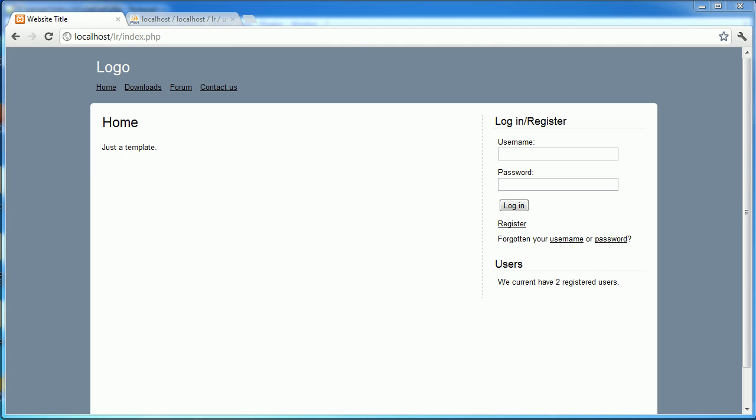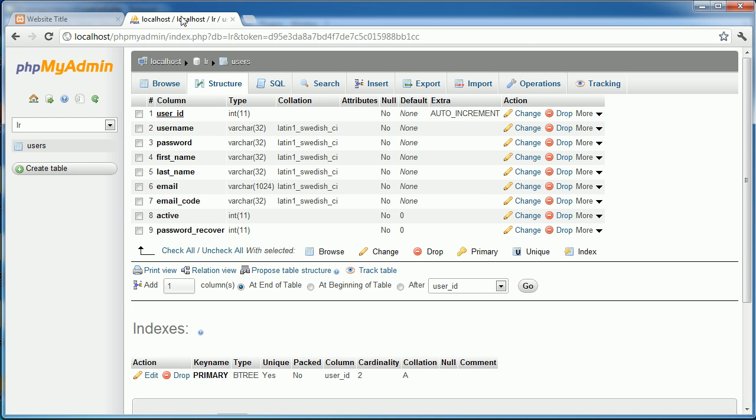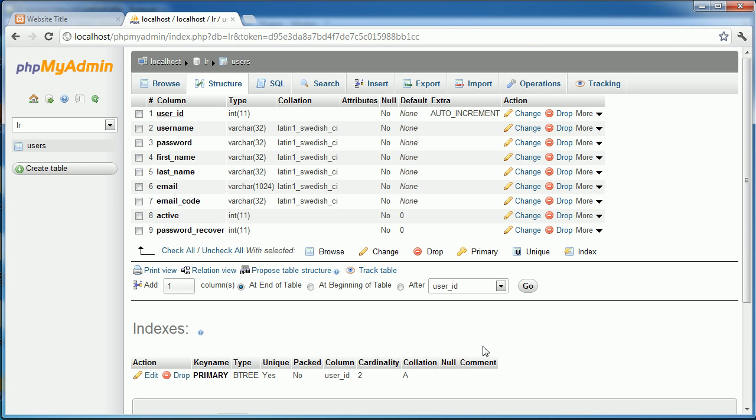So the first step to do is add a field in our database table, in our user's database table, that essentially feeds back the user type. So by default this will be zero and then perhaps an admin will be one and then something else will be two. So let's go ahead and modify our database table.